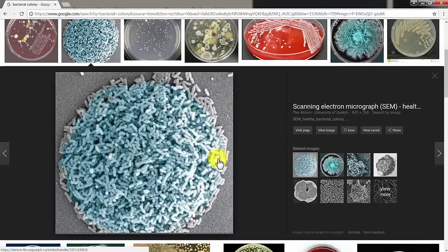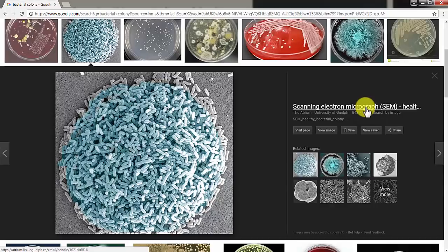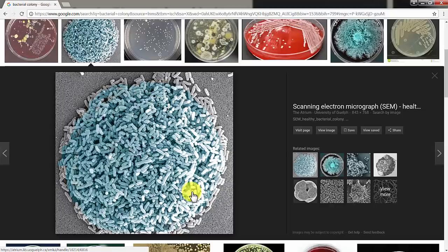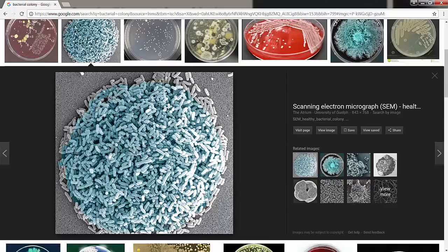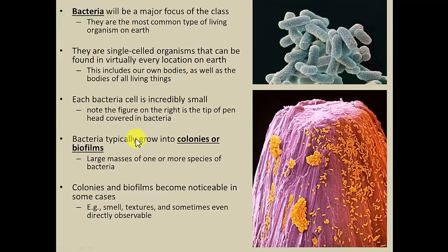Here's a scanning electron micrograph showing a really small colony just starting out. Imagine that just getting bigger and bigger — that's really what you're looking at. That's the exception to when you can see them with the naked eye, when they grow in large colonies like that.